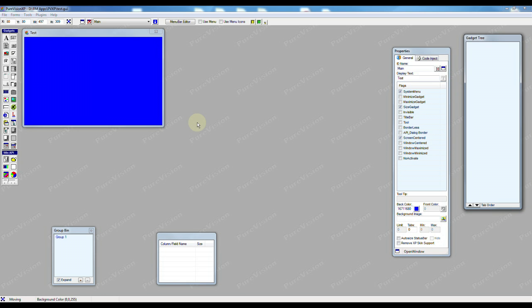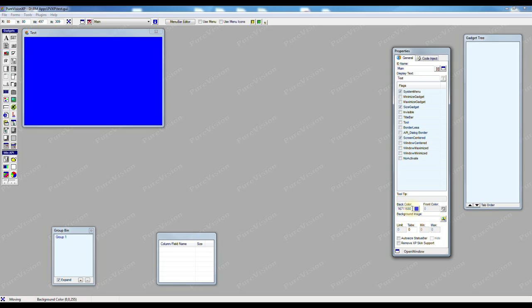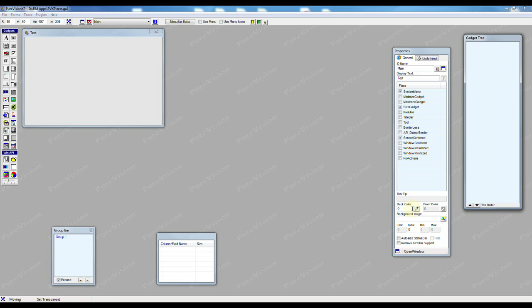Now the form has become the color that we've chosen and we can get rid of that by just highlighting the background color, pressing the minus key on the number pad, or you can just type in the number zero, hit enter, and it'll return to the default Windows color.